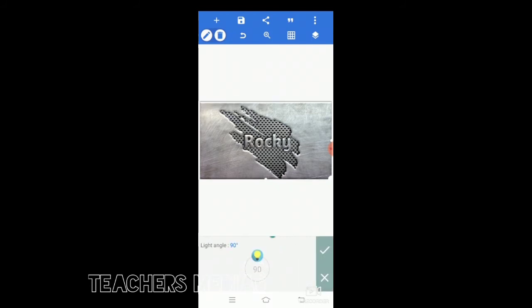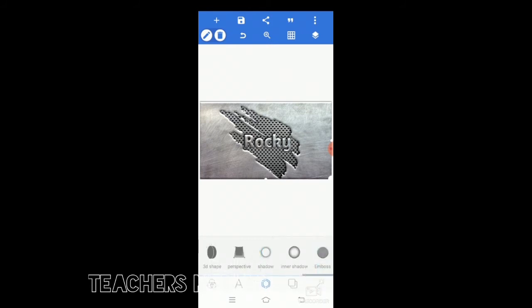You can see how the image is coming above. Now you can go to the emboss. You make it about 45 to 50. All depends on how the image is looking. If it is looking good, you can make it okay.